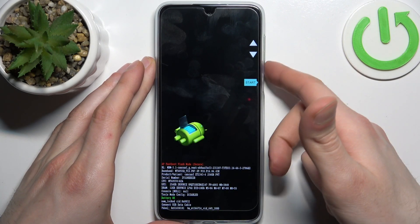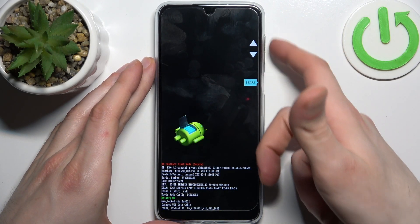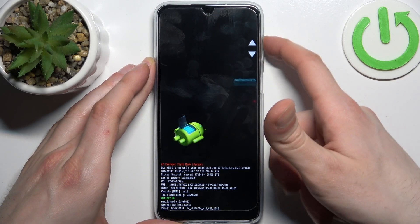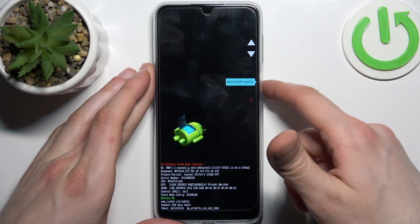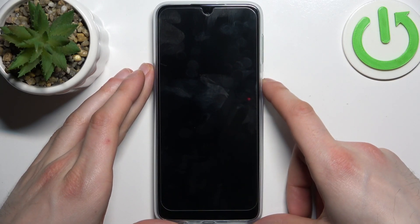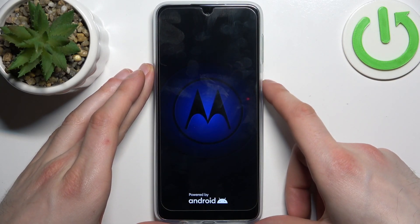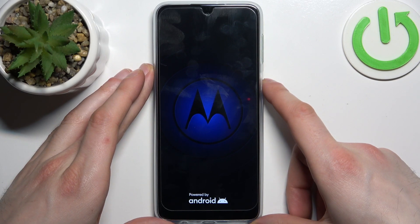In the following menu, use the volume keys to navigate and the power key to select. Select the option 'Recovery Mode' and after that you will end up in recovery mode.